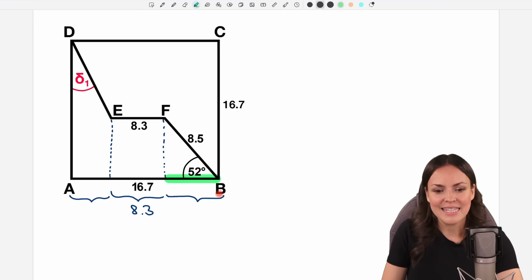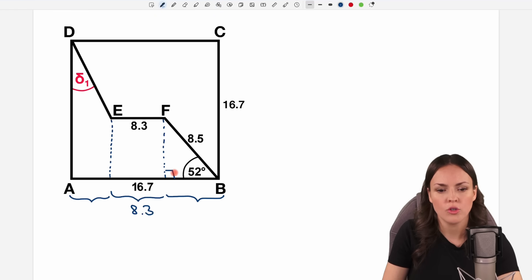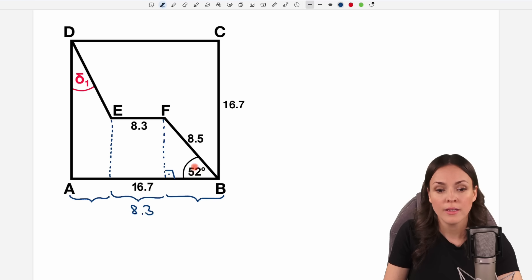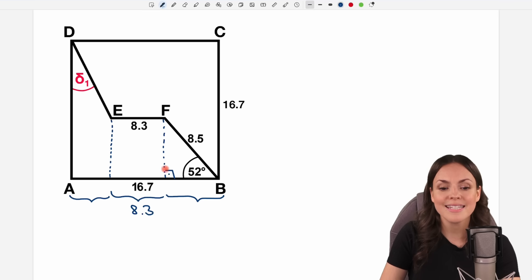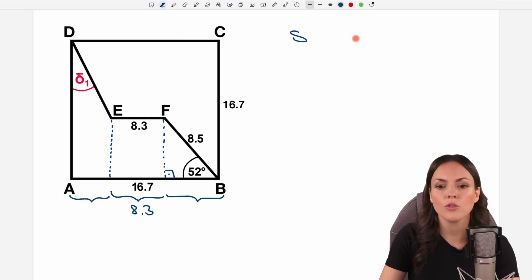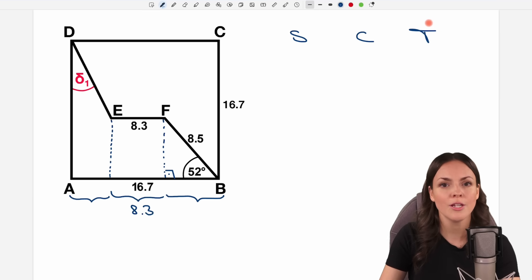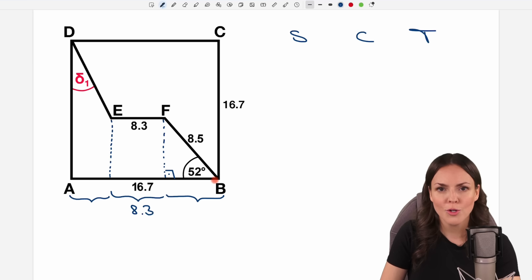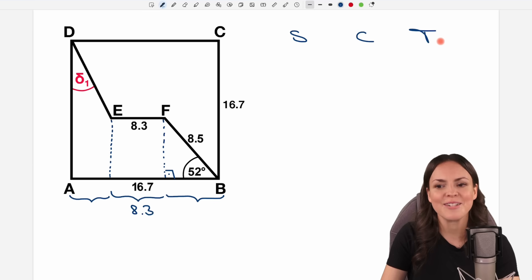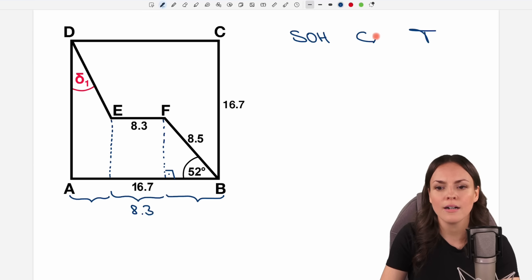Let's try to find the length of this side here. We have a right triangle and we know an angle and the length of one of the sides. Because this is a right triangle, we can use sine, cosine, or tangent to find the unknown side length. If you don't know which one to pick, the SOH-CAH-TOA formula helps.